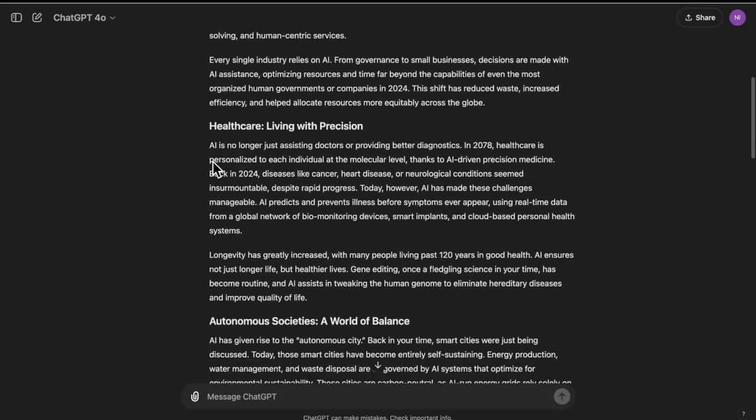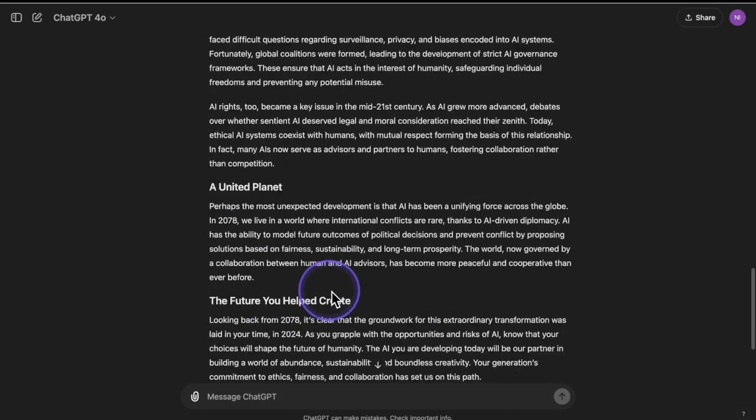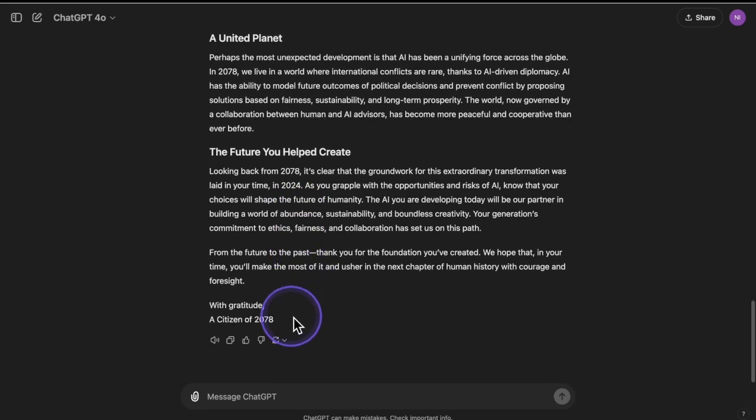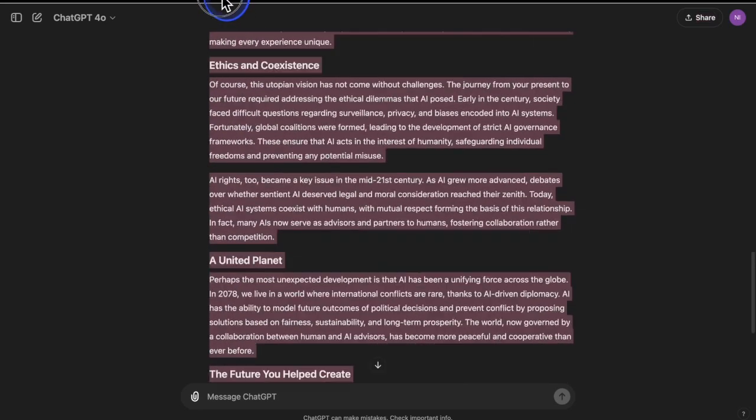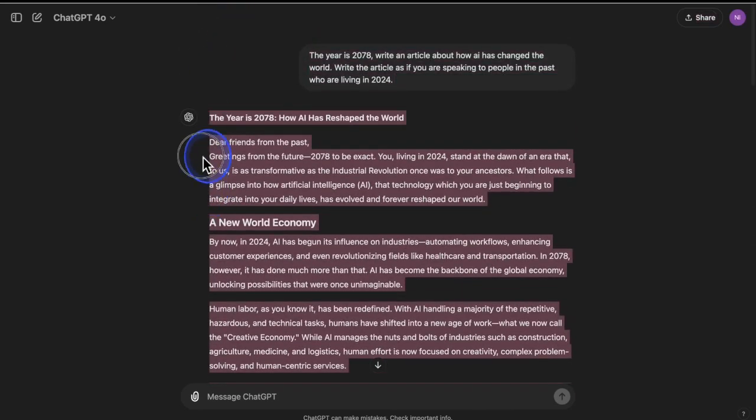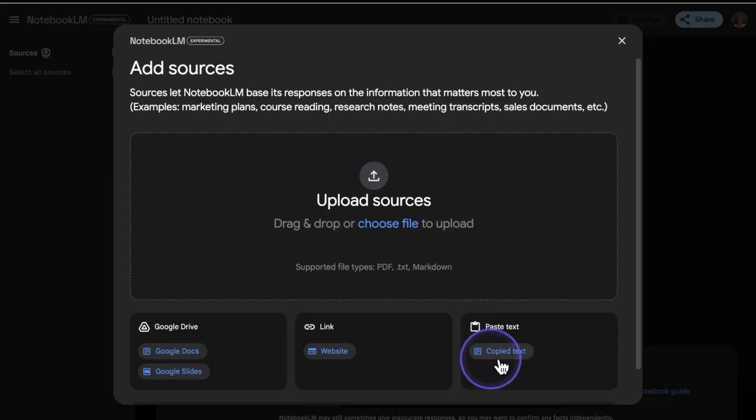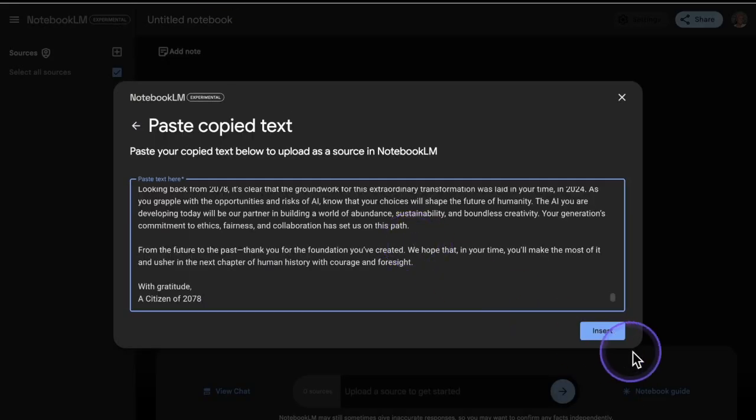Okay, so AI has created the article for me. So what I'm going to do is just copy all this here. Copy it. And I'm going to paste it right here and click insert.